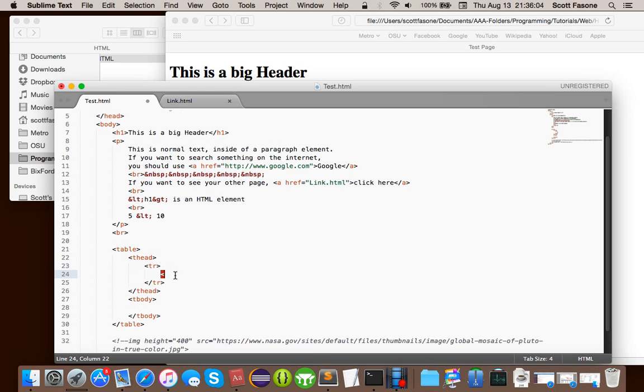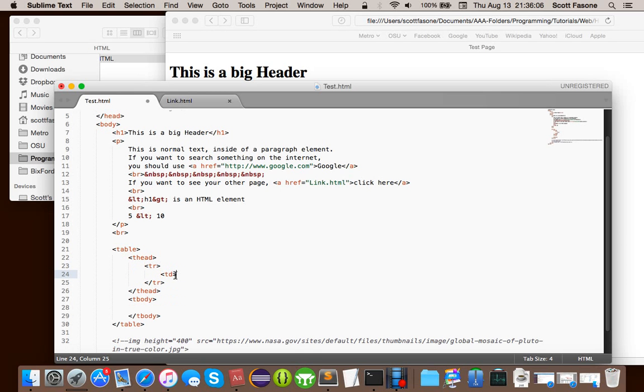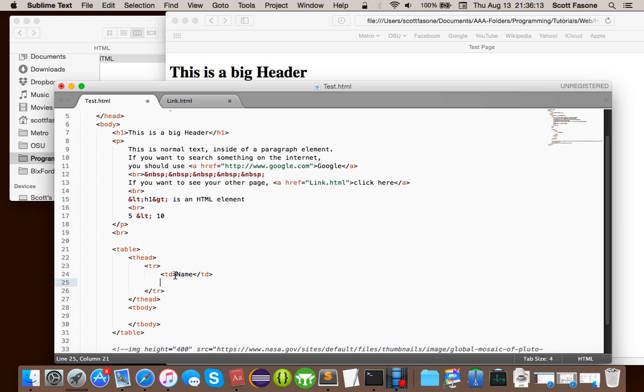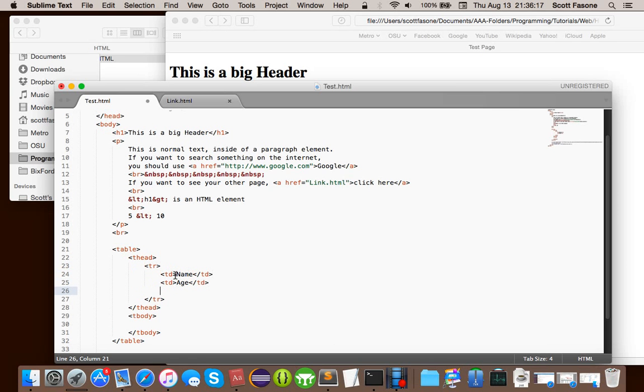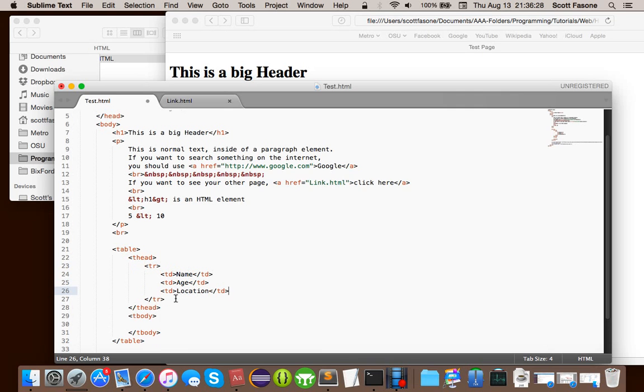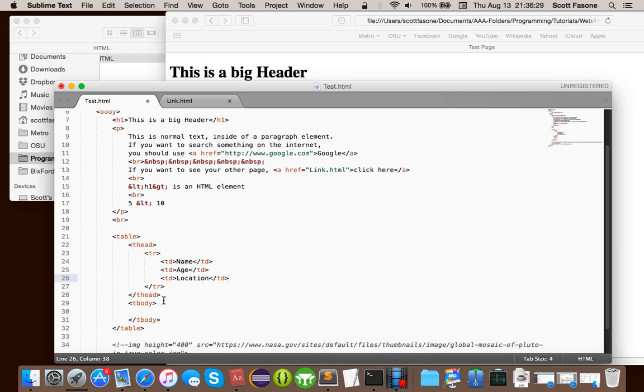And in this row, you have TD, which stands for table data. So, this is obviously the header. So, let's say we're just trying to do name, age, I don't know, TD, sorry, and location.